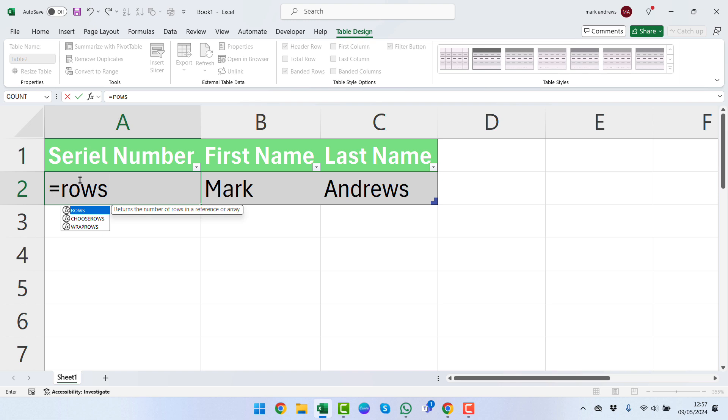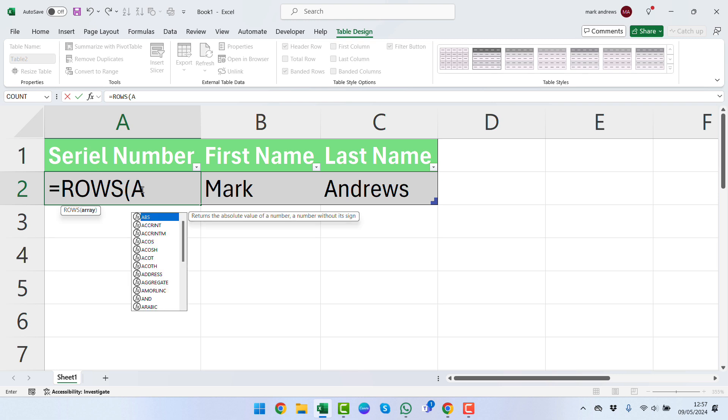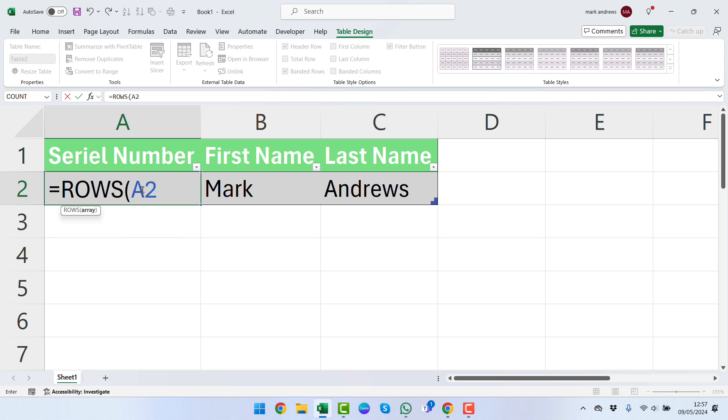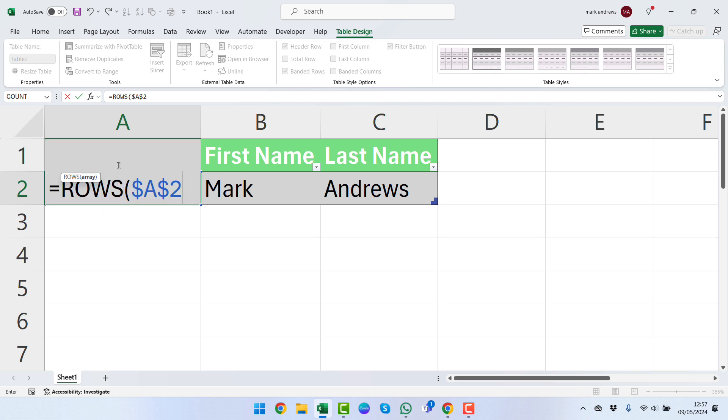If we press the Tab button, it'll bring it up for us. What we're going to do is insert this cell here, so we're going to say the first argument, the array, is A2. From here we can press F4 because we want to lock that in, and you can see at this point it's added the dollar signs here.